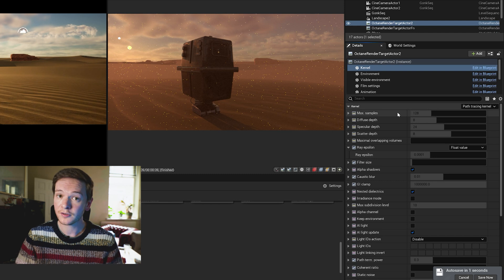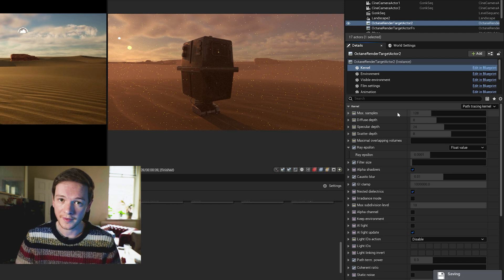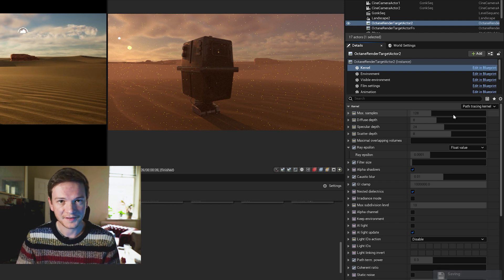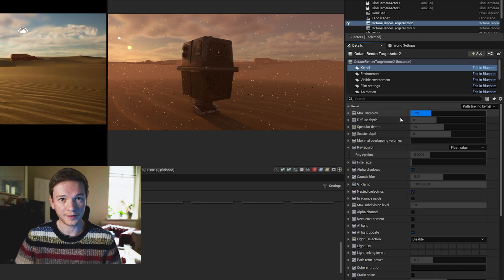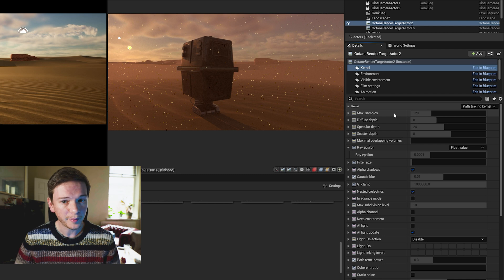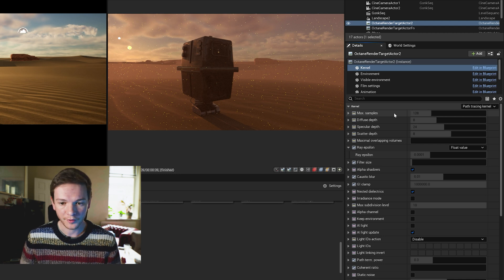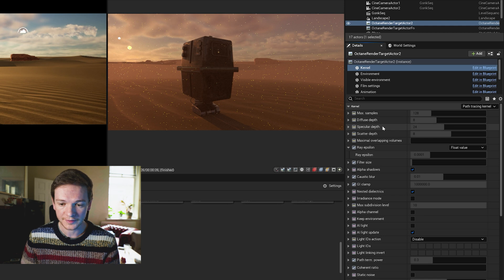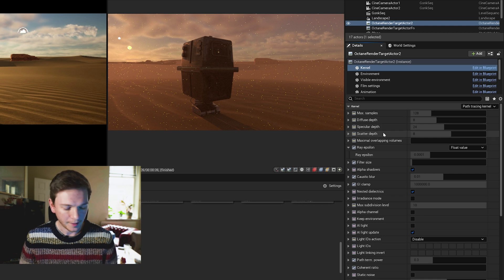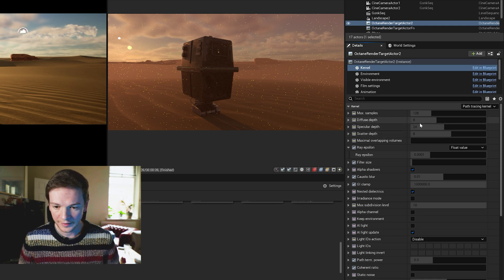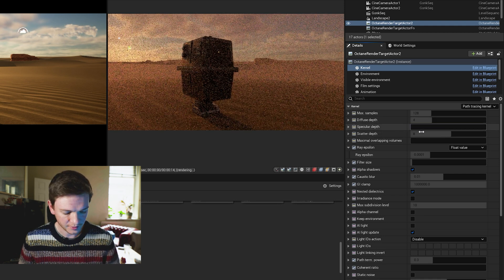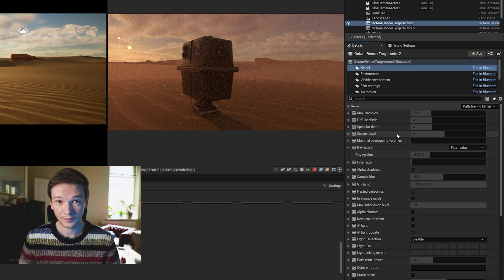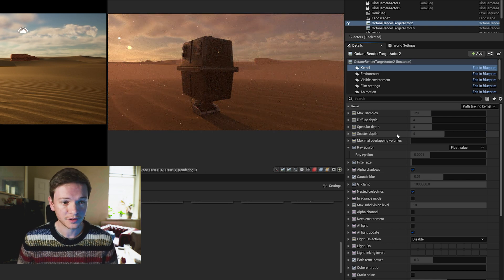Some of those are for instance the different depths: diffuse, specular and scatter. I'm going to set these to a fairly low number for the moment because it's a very simple scene. There's one light source, the sun, not actually two.